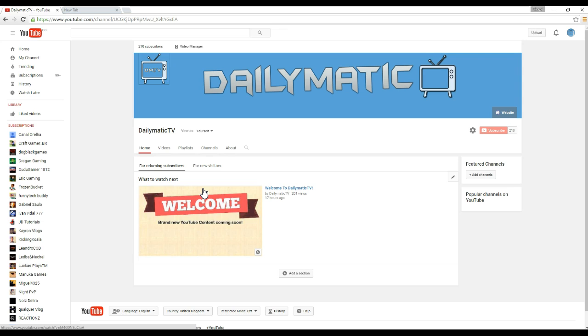But before I do that I'd like to thank everyone that subscribed and watched our very first video. It's our first week and we're very surprised that we already have 210 subscribers and 201 views on our video. So thank you guys for that, greatly appreciate it.